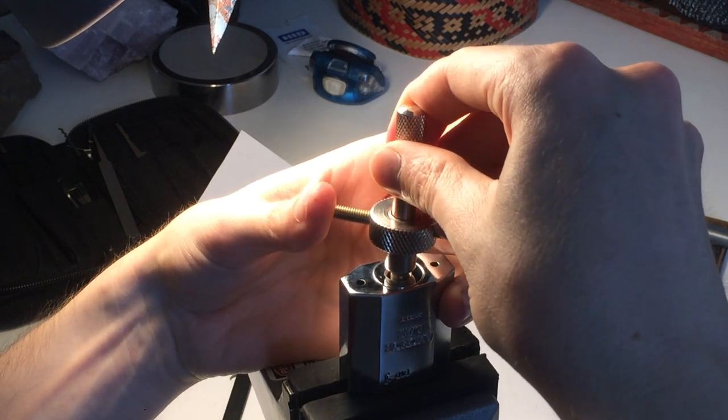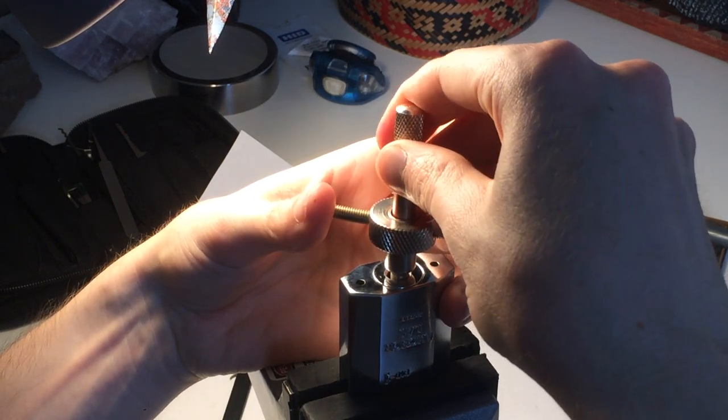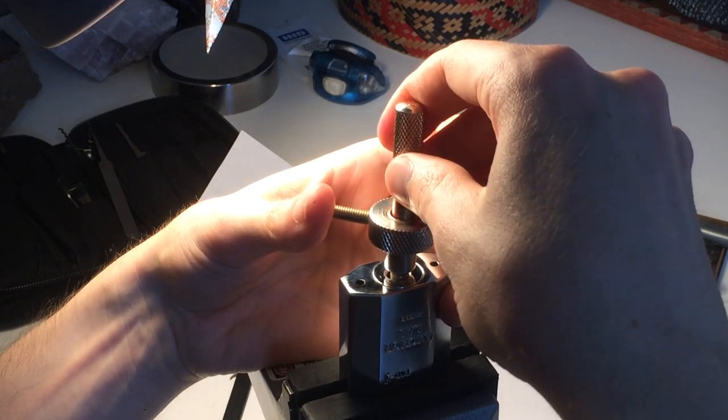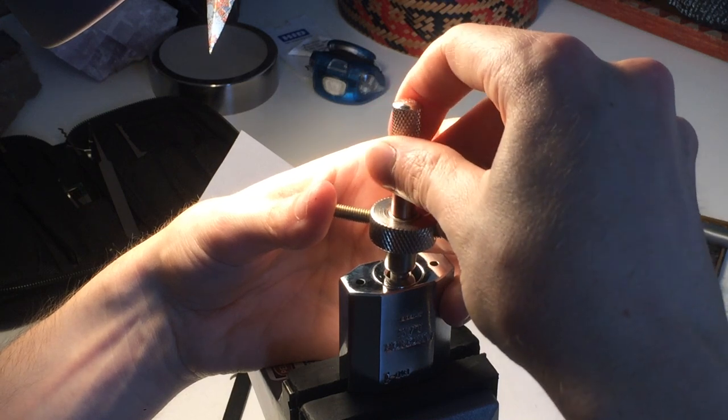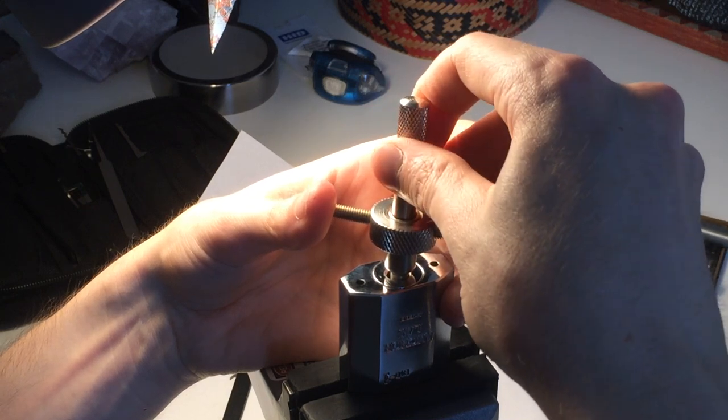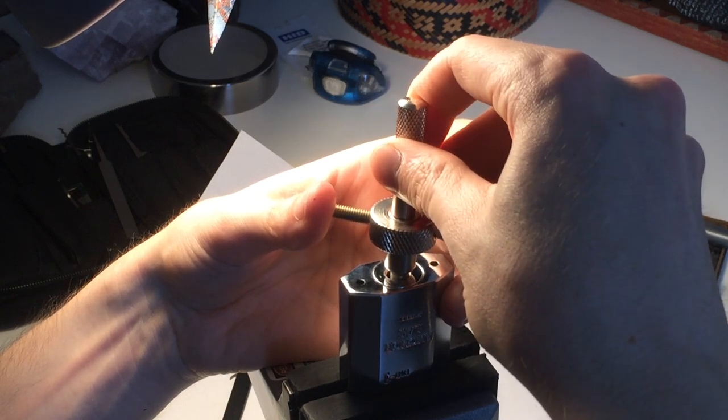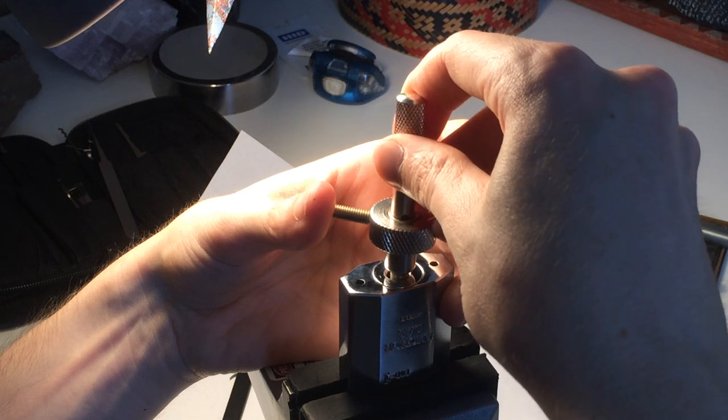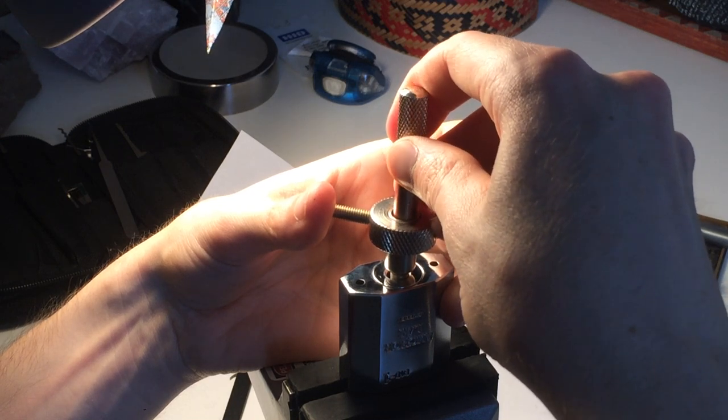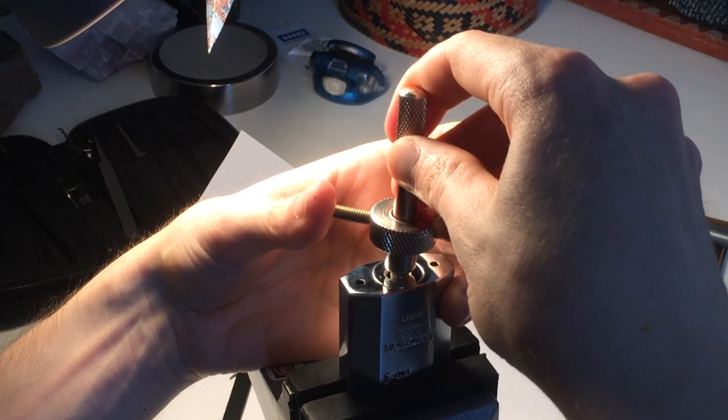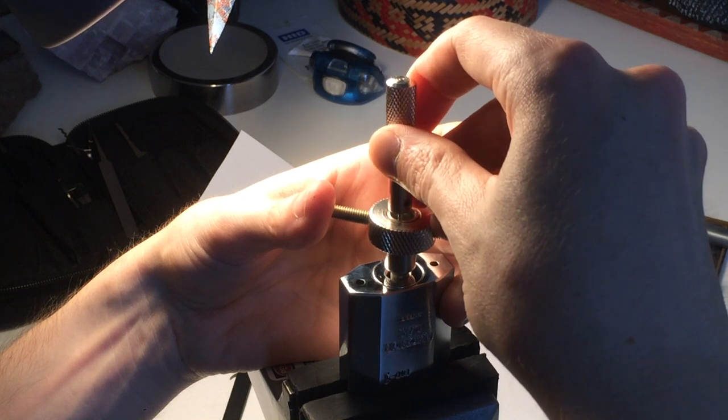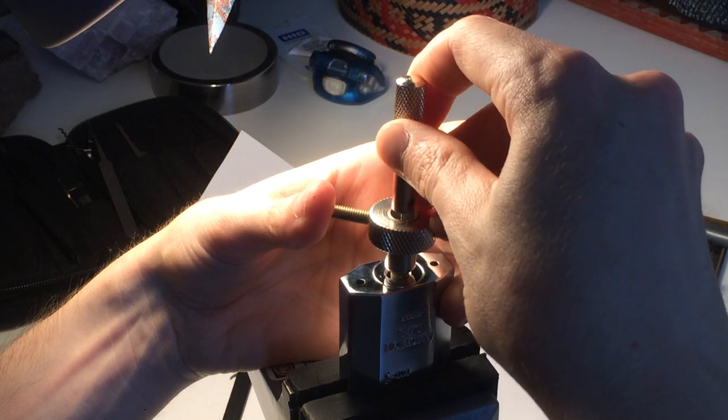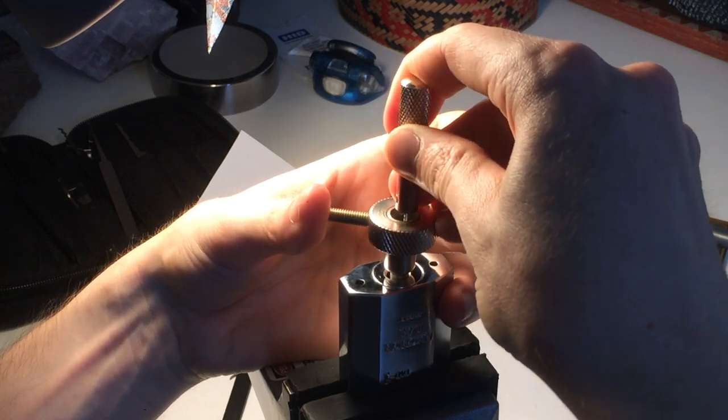That one is binding. Okay, good, that one is good. That one is good. That one is good, that's good. Okay, that one is binding here.